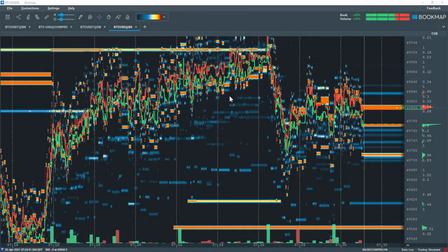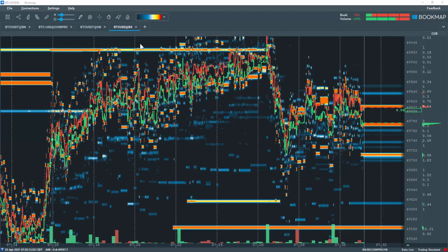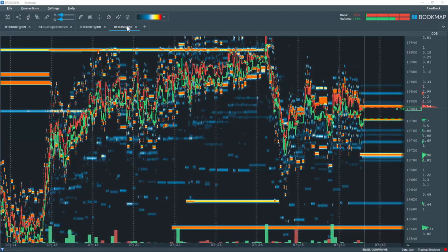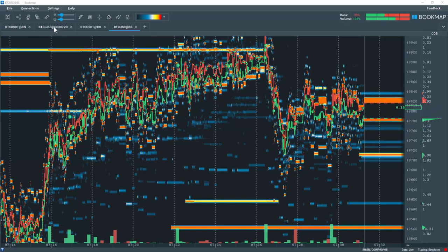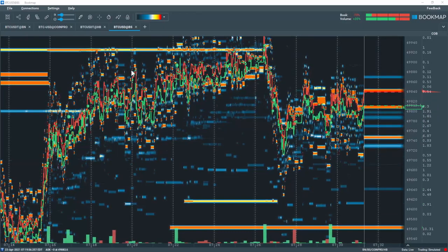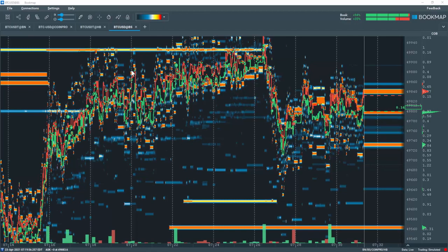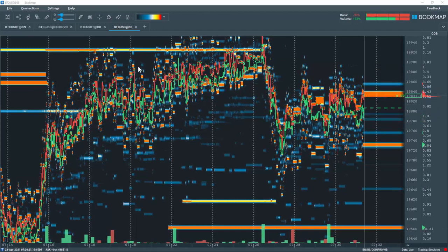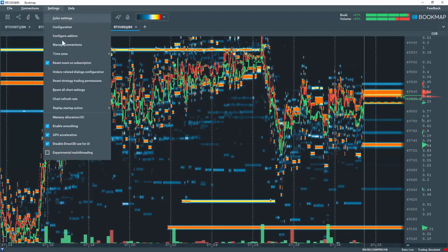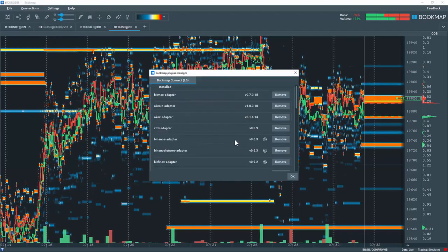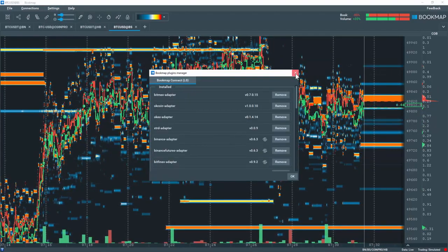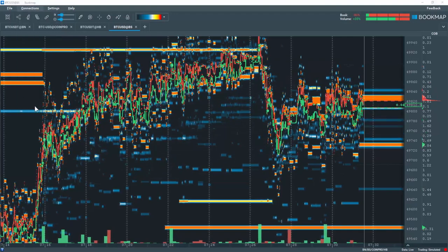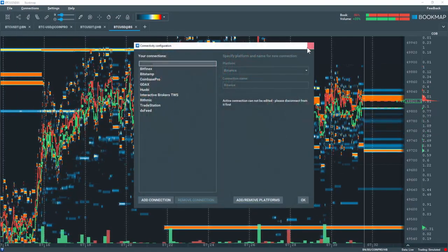I've restarted Bookmap 7.2 and have already added Bitcoin in the cryptocurrency exchanges Bitstamp, Binance, Coinbase Pro, and Hobie. This is required in order to create a synthetic instrument within multi-book. To connect to these exchanges, go to Settings, Manage Connections, and add the proper exchange adapters. Then go to Connections and configure the connection just like you would any other connection.